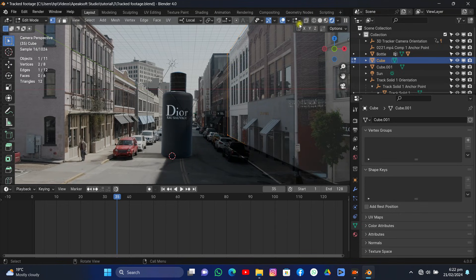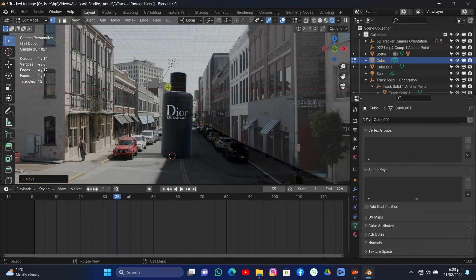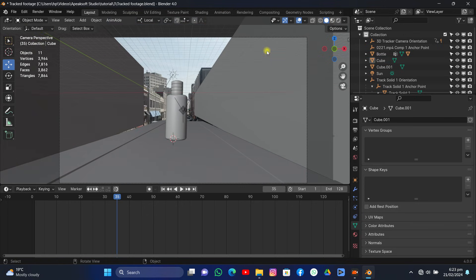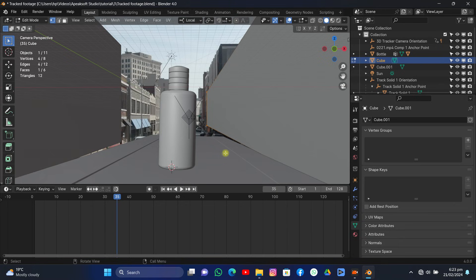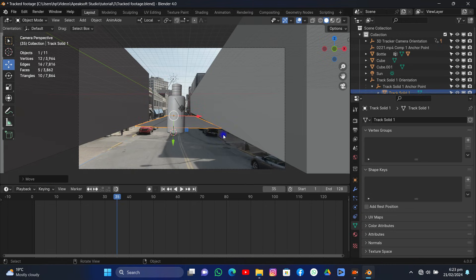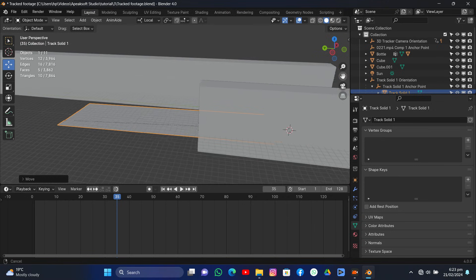Go to Edit Mode and extend the road plane to the end of the shot so shadows cast all the way through. Select those vertices and grab them on the X-axis. In Solid View, select the camera and increase the clip ending to a very high value to see the full extent of the scene. Select the road object and grab it on the Z-axis — remember, the local orientation differs from global because the object has been rotated.